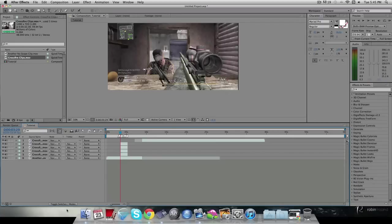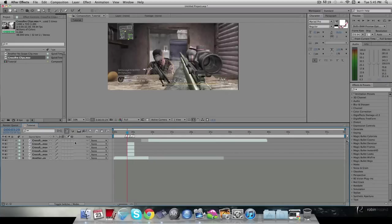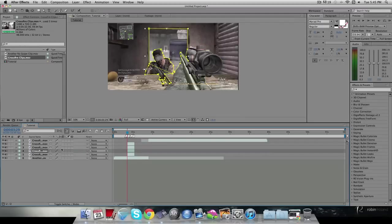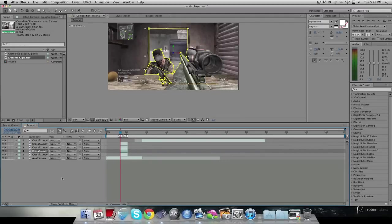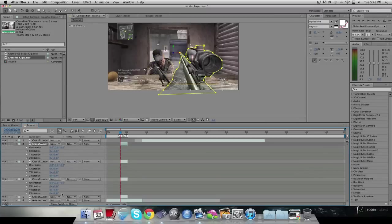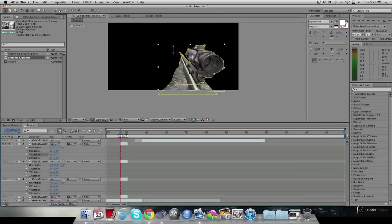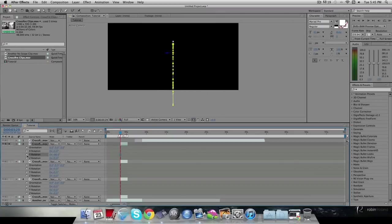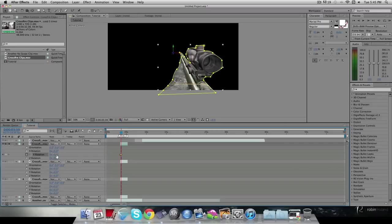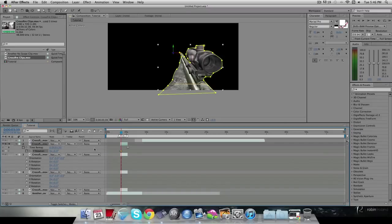Go onto your three mask layers and make them all 3D layers, then hit R on each one to bring up rotation. Solo the first layer and set Y Rotation to 90 degrees as your first keyframe. Go forward 10 frames using Command+Shift+Right Arrow (or Control+Shift+Right Arrow on PC), then set Y Rotation to zero. Hit U to collapse the keyframes when done.